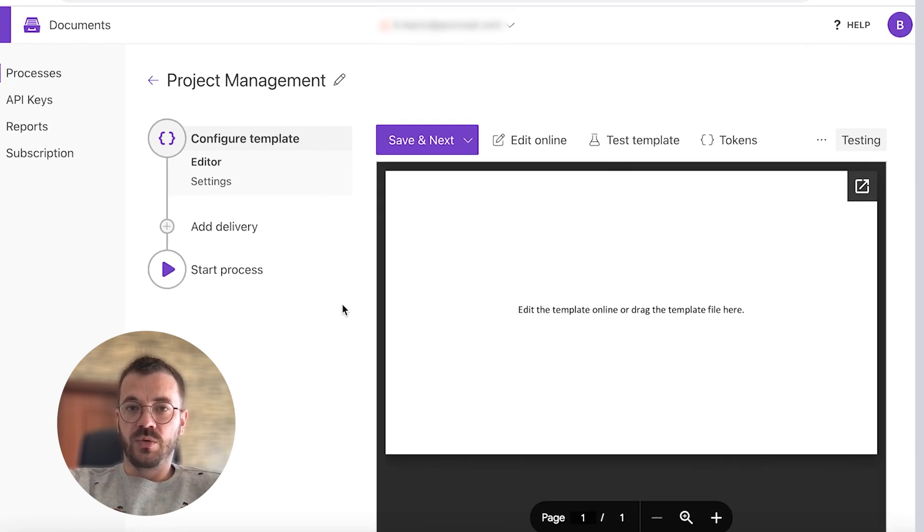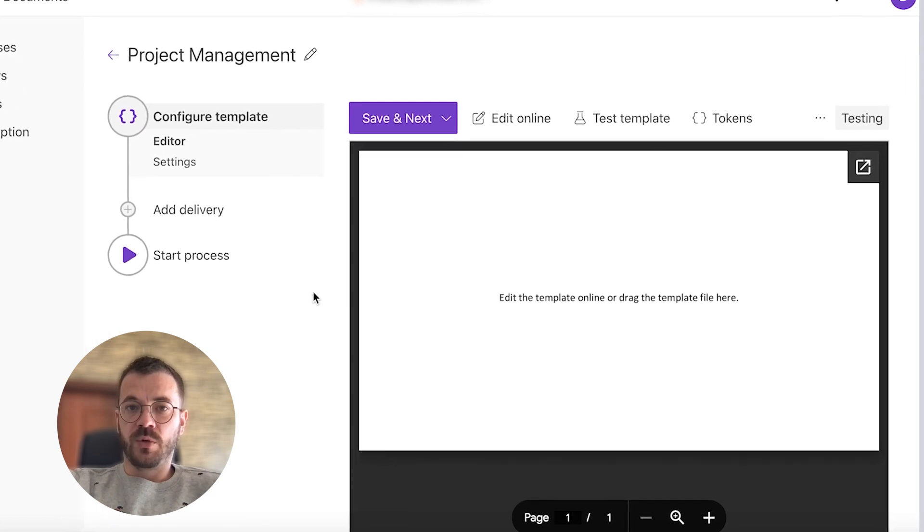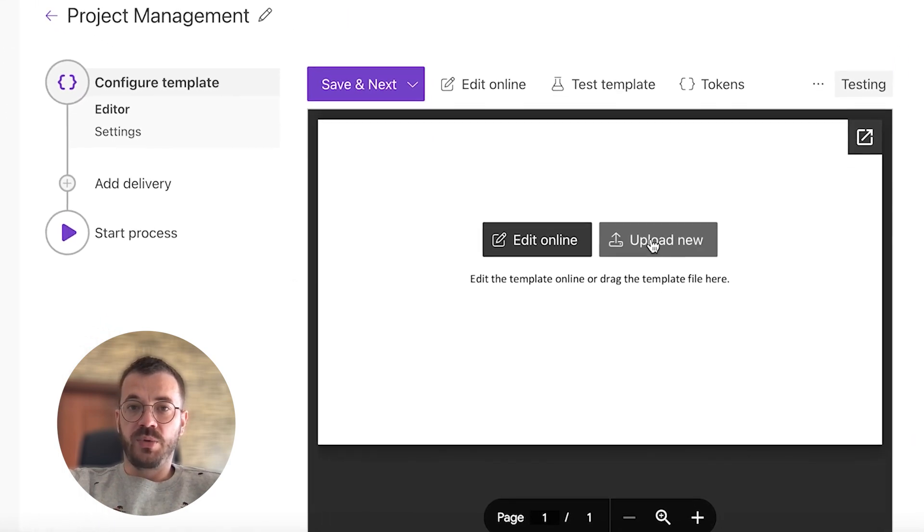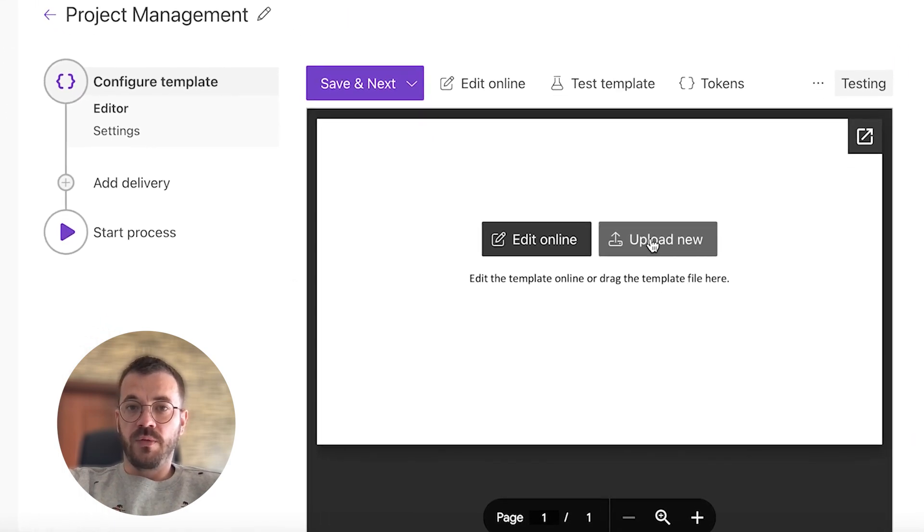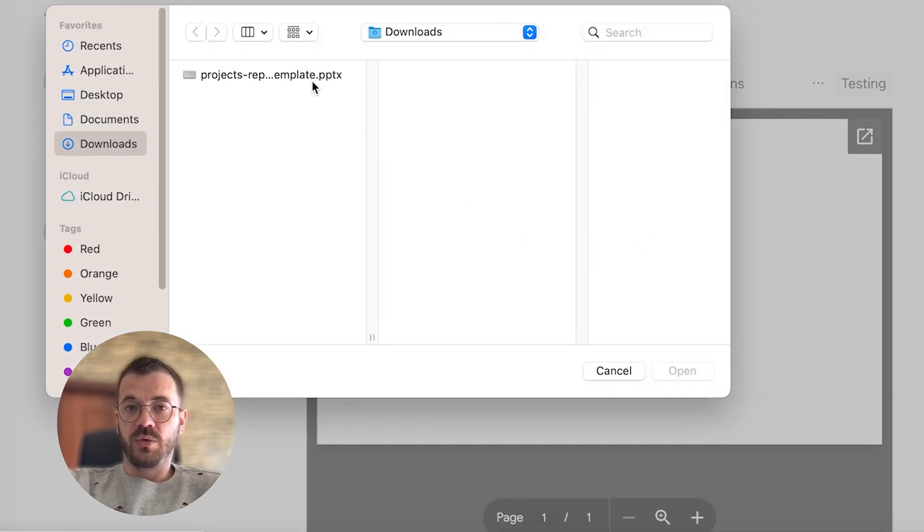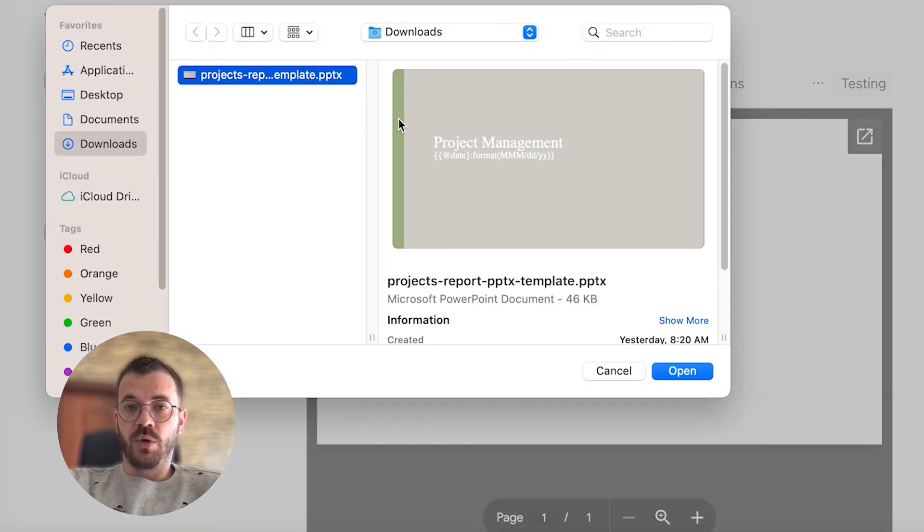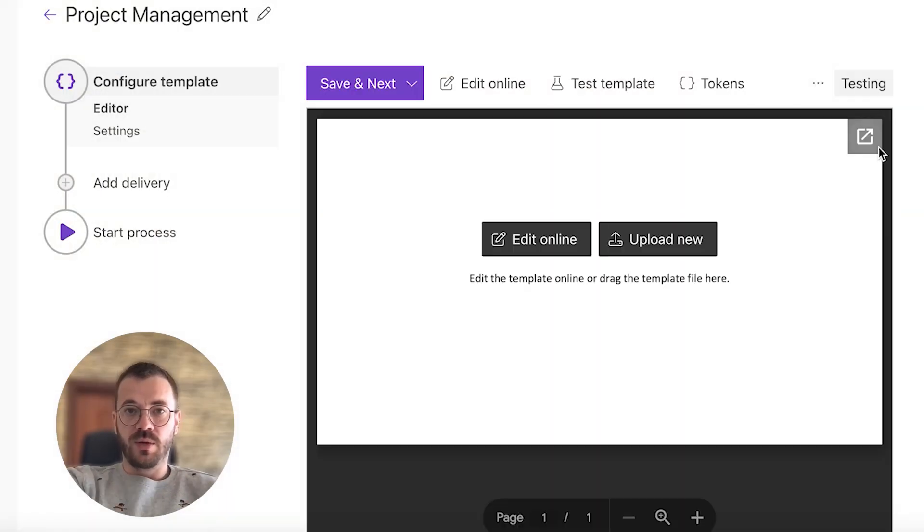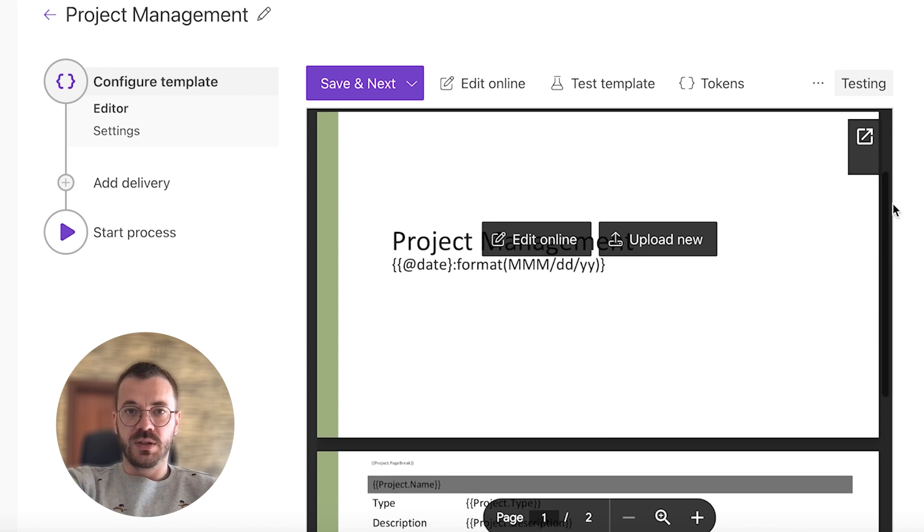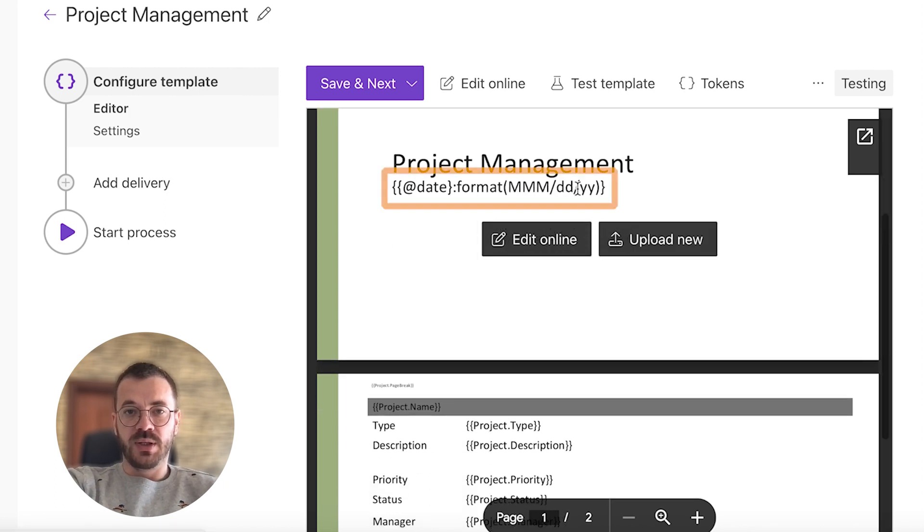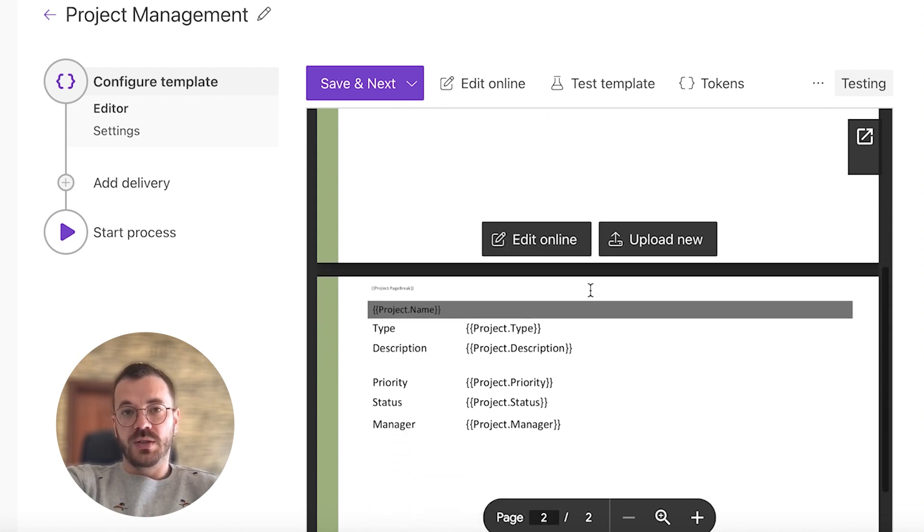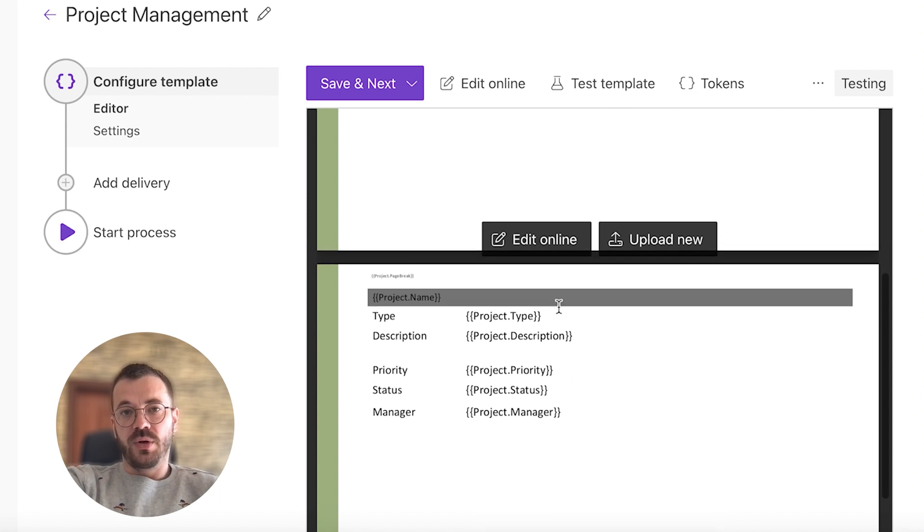The editor mode allows you to build the template from scratch or upload a premade one. We will choose this option to upload a new template which we already created. In our template, we can see tokens placed in double curly brackets. They are special placeholders that will be replaced with real data dynamically. I can also use nested tokens with a dot operator to refer to various properties of the projects.